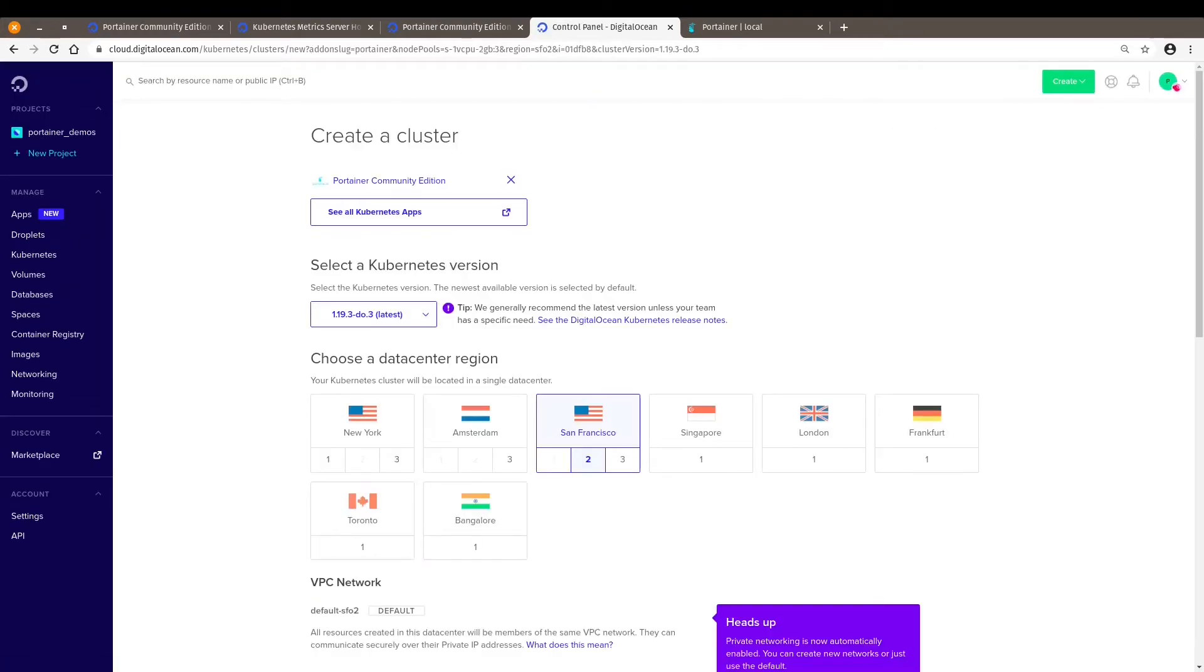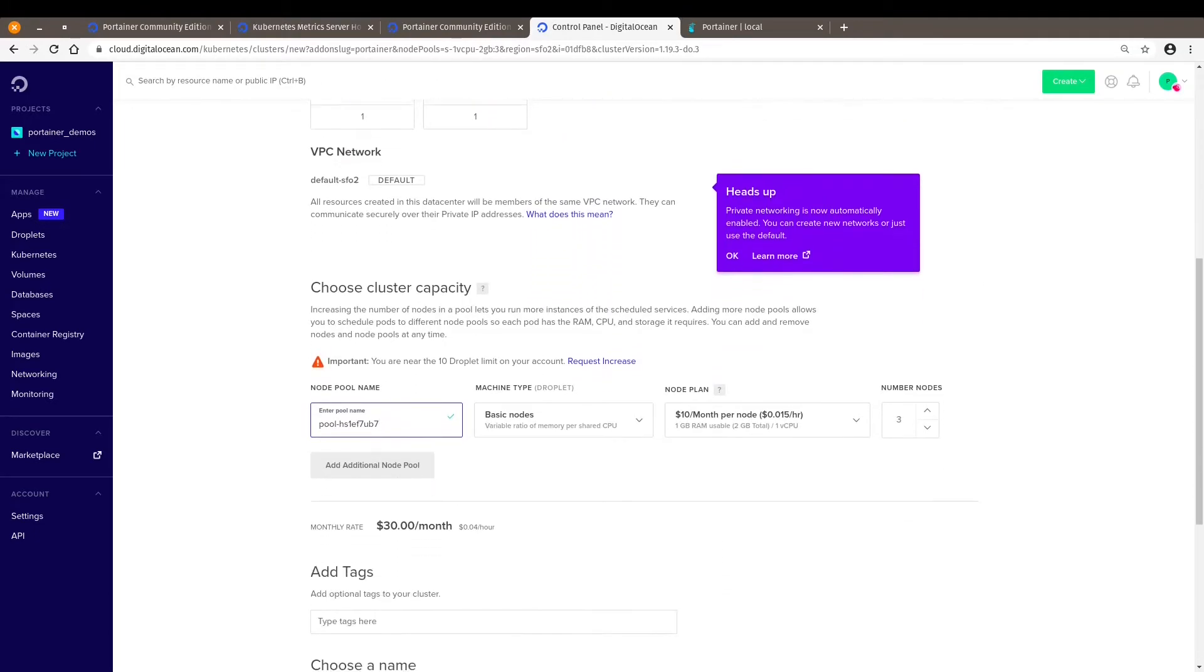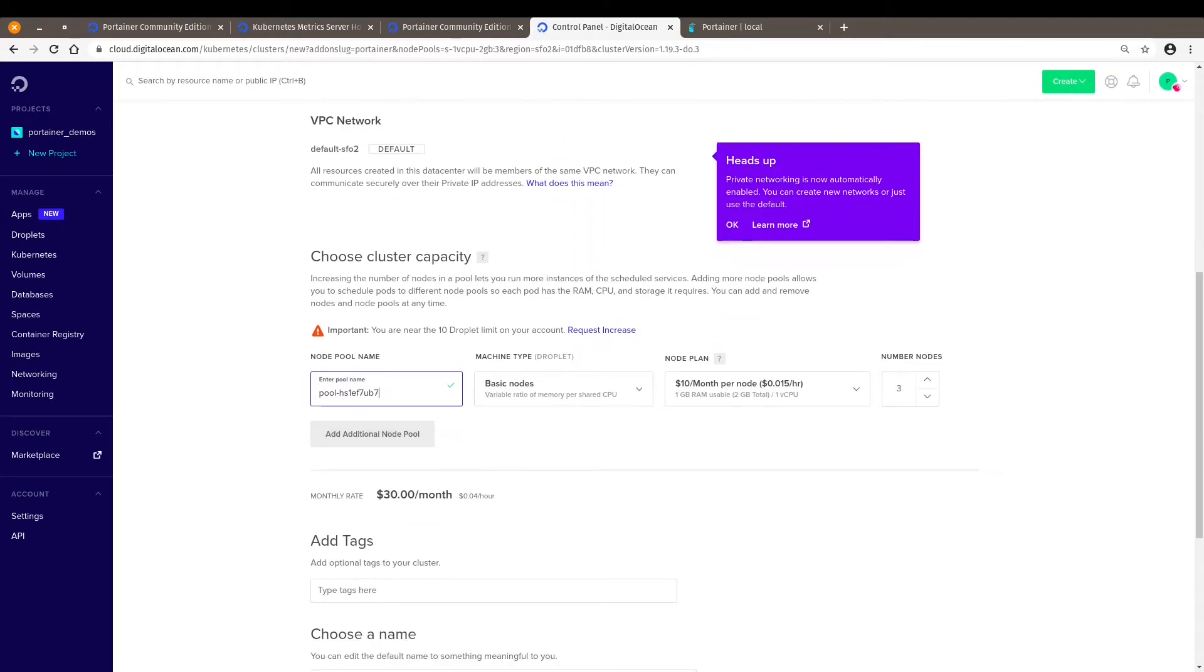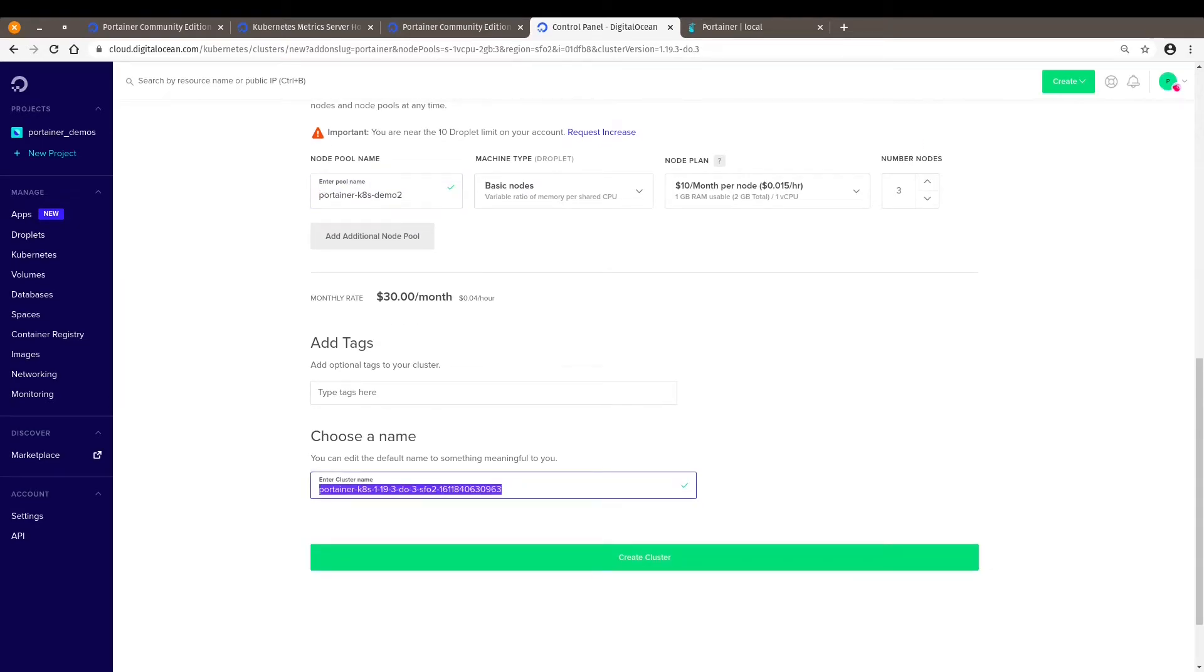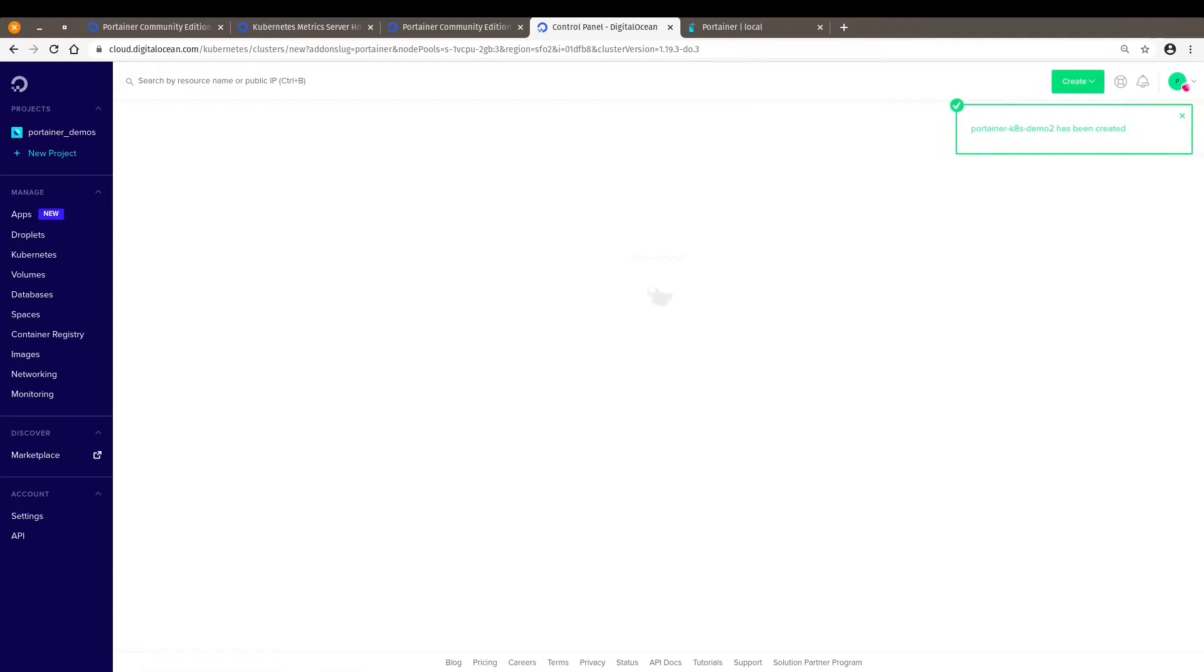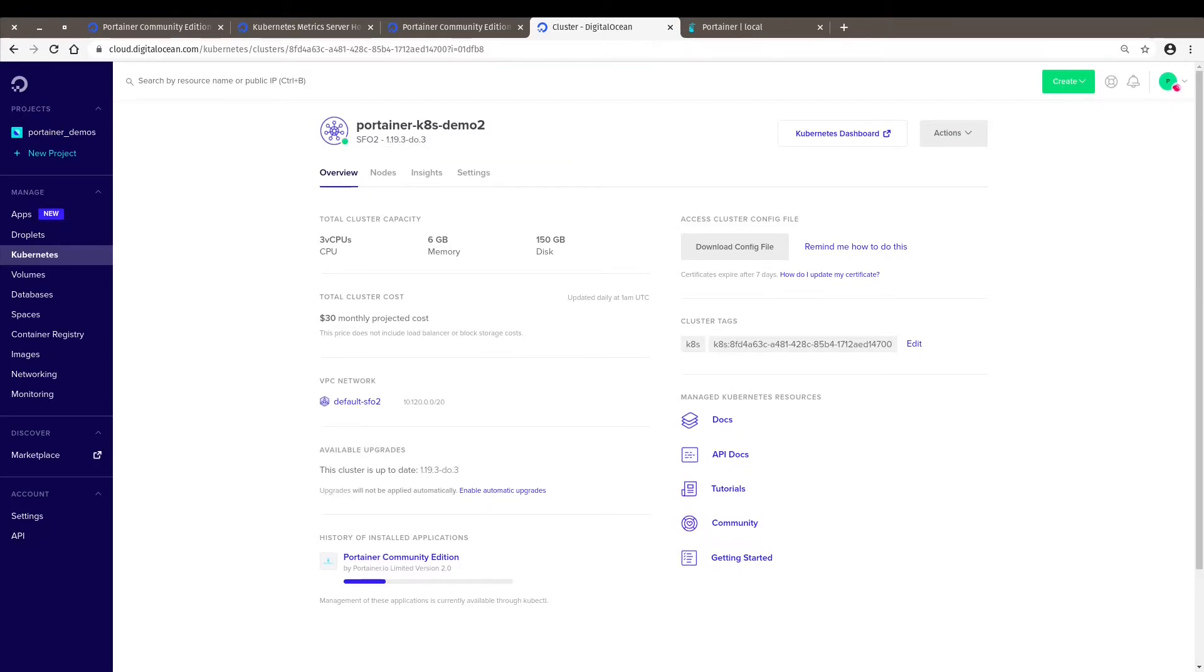So once we have this cluster deployed, call it Portainer demo2, it'll come with Portainer already deployed. Because it takes around five minutes to deploy, so my Kubernetes cluster is deployed and it's just finishing the installation of Portainer as in the first step of this video.